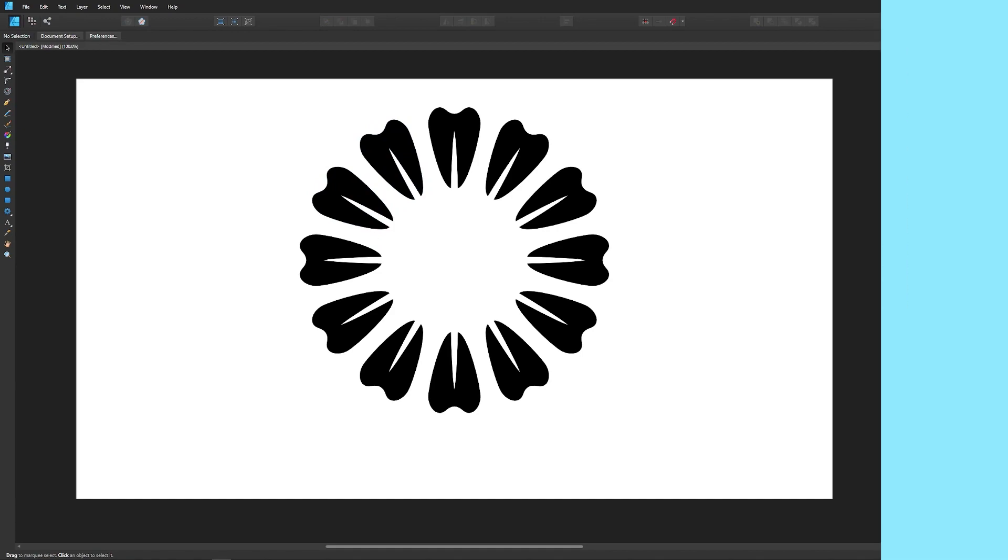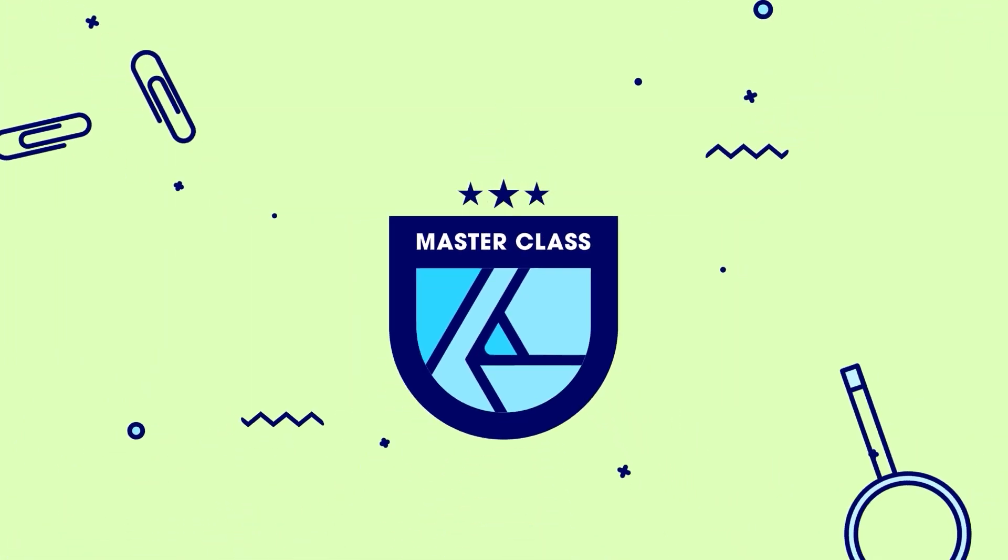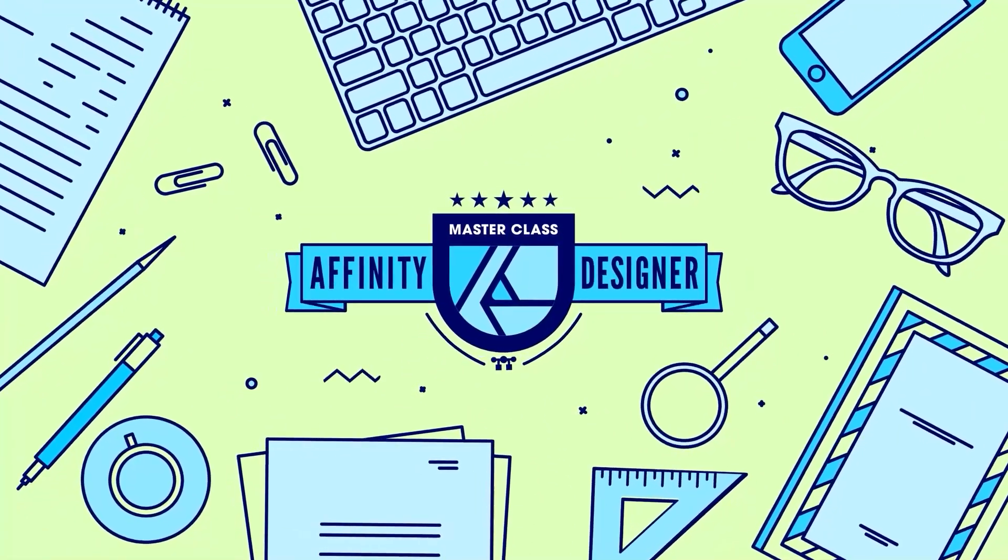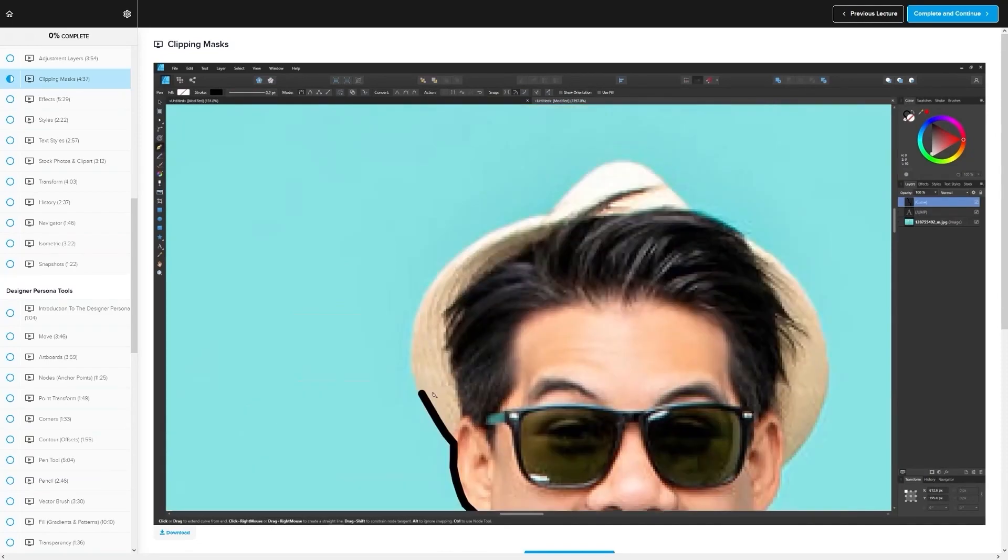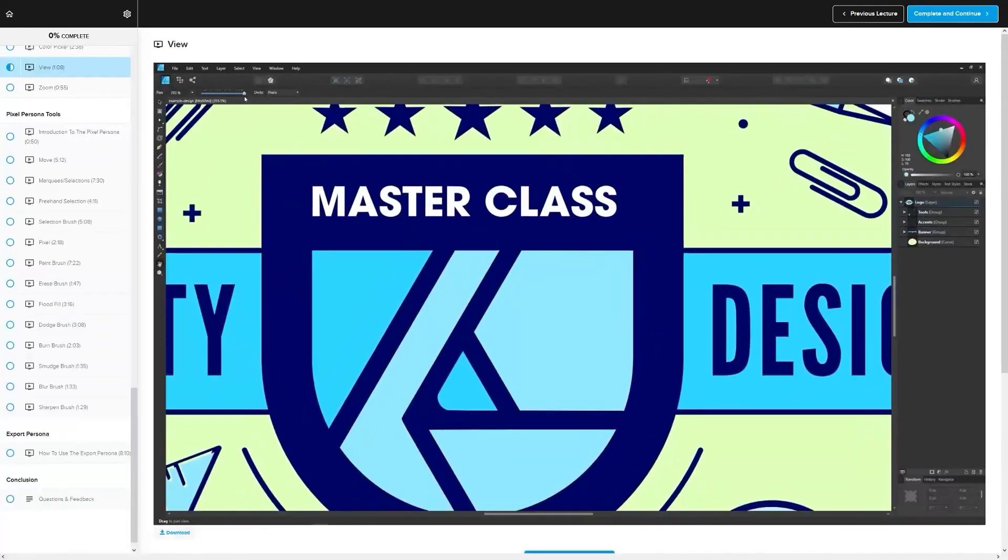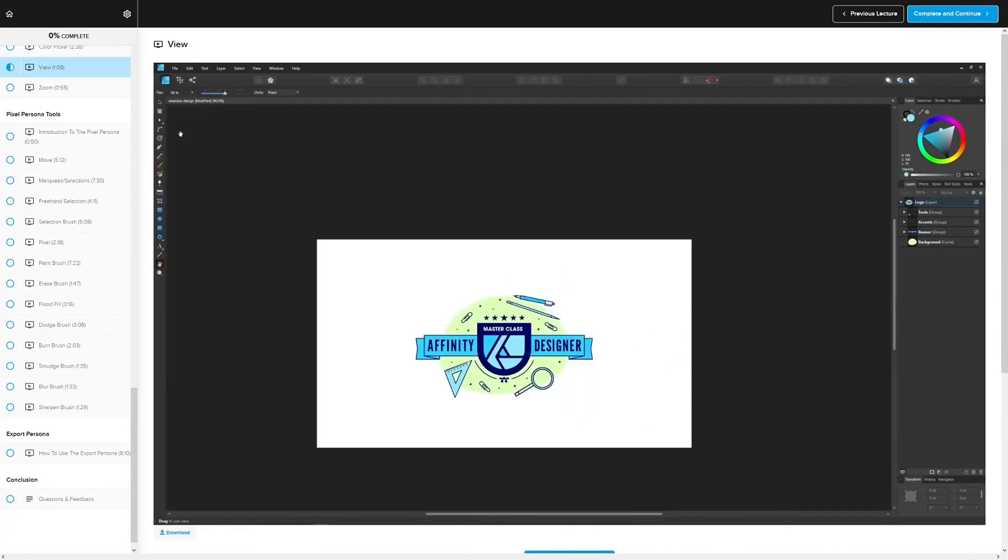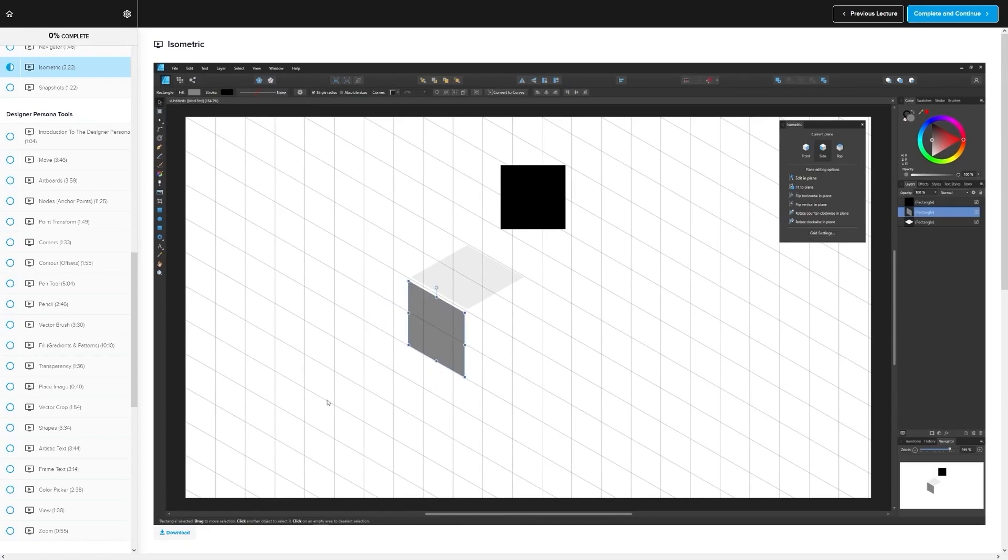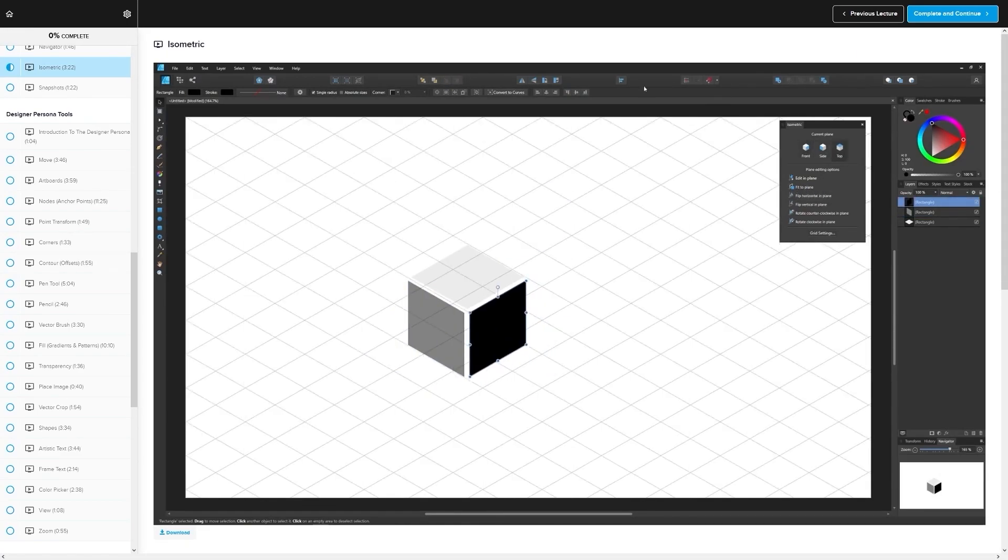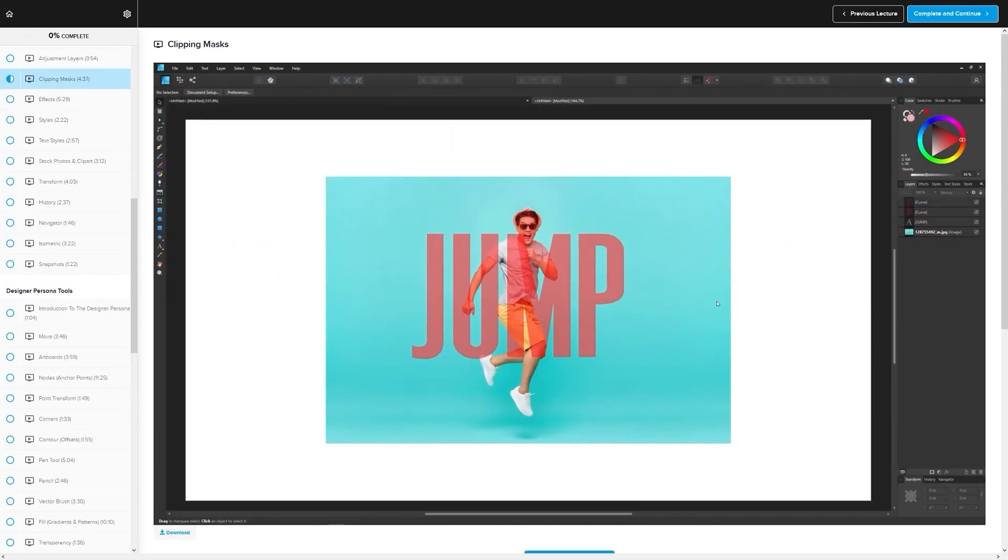If you found this lesson useful, then consider checking out my Affinity Designer Masterclass. It's a collection of over 60 videos where I go over all of the tools and features in Affinity Designer and I explain what they are and demonstrate how they work, kind of like how I did in this video.